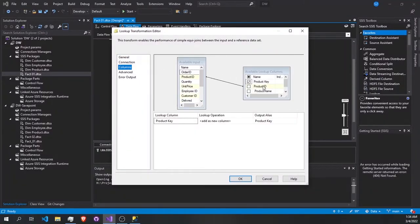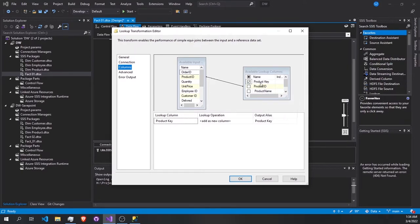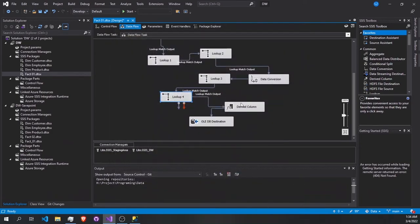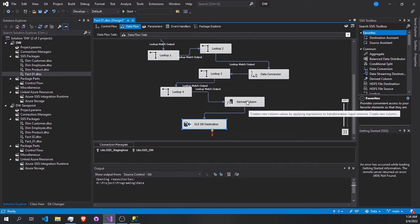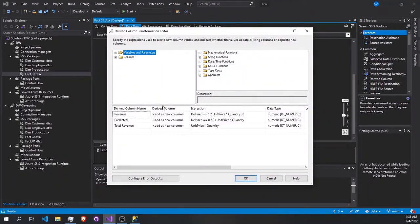Finally, the last lookup — we're going to look up with the product. We have the product ID here and we look it up against the product ID in the product dimension table. We take the product key and press OK.